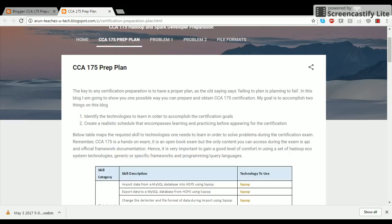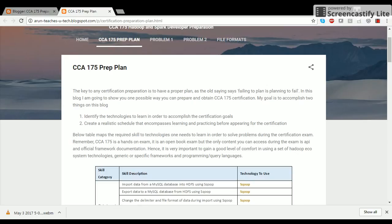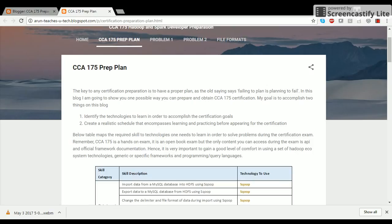Let's try to gain some familiarity with the exam itself before we jump into further details. You can always find this blog at my blog website, which is ArunTeachesYouTechBlogspot.com. The format of the exam is hands-on, where you will be given nine to ten problems to solve in two hours' time.